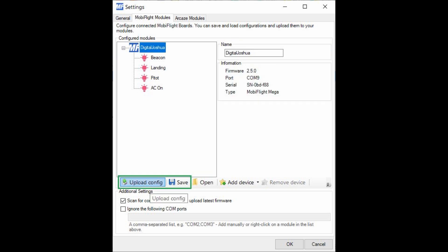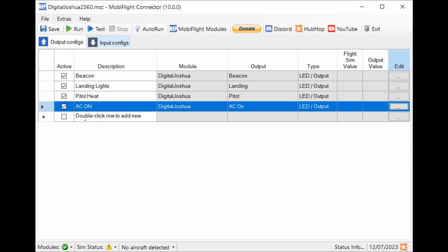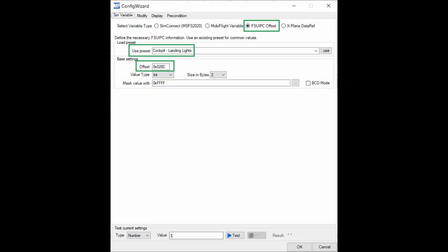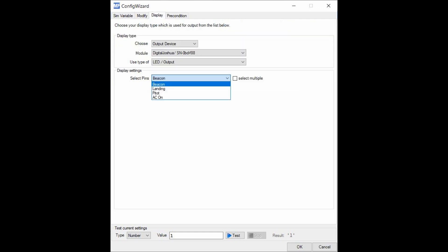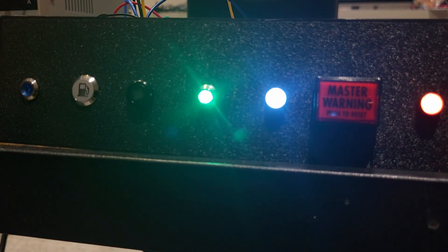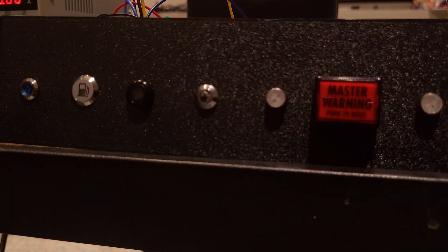Then I go back to Output configs and add the LEDs here as can be seen in the following configuration. Since I am working on an old prototype, I will be using FSU IPC to read offsets and program the Arduino card. The configuration would be no different for Flight Simulator 2020 or reading data refs on X-Plane. Finally, I can test the configuration by clicking Test and watching the LEDs turn on and then off.